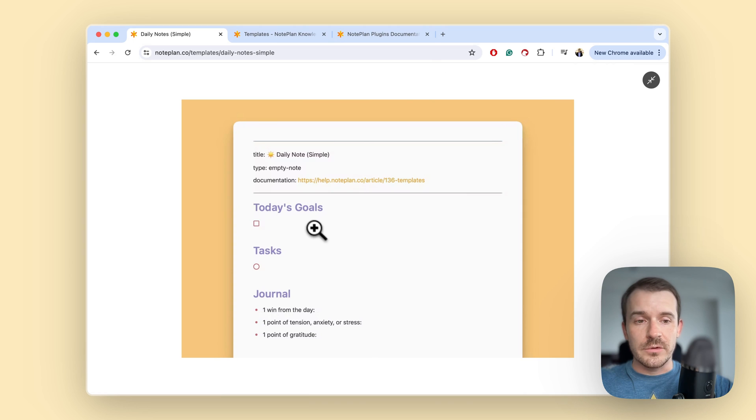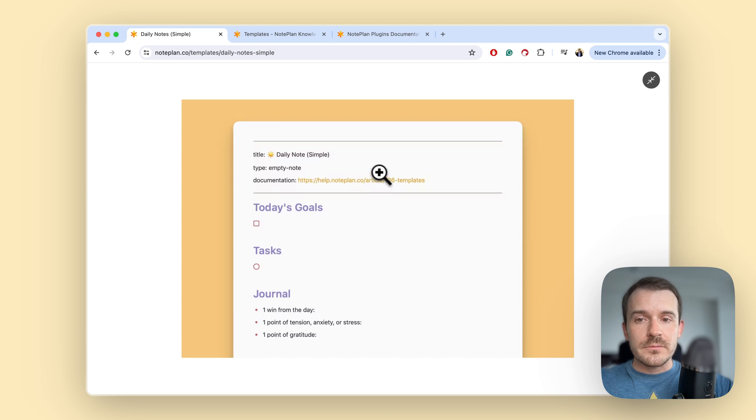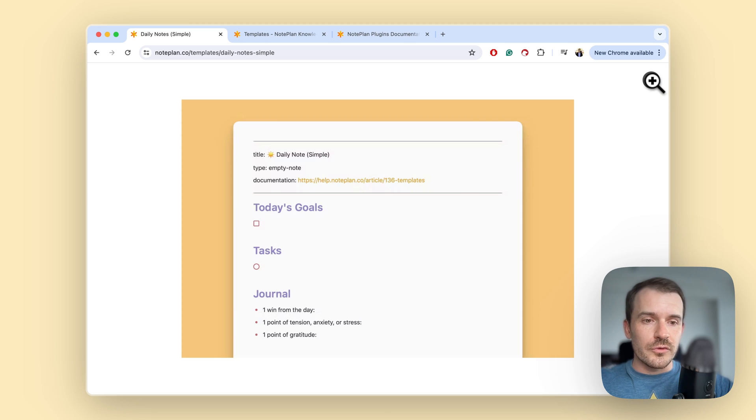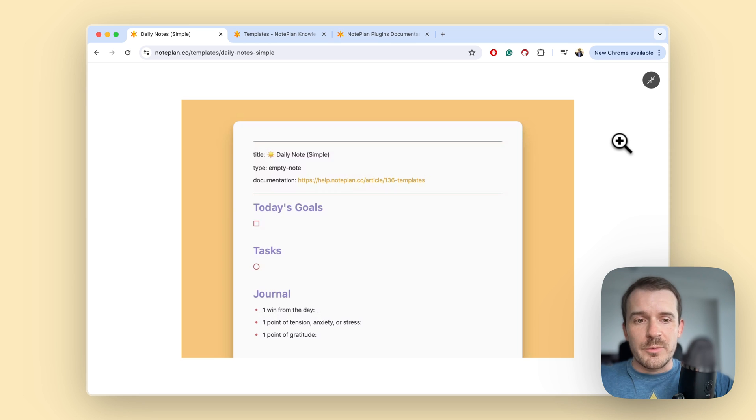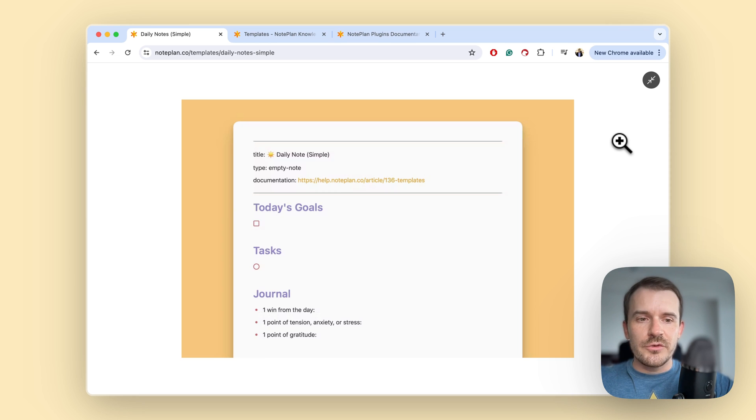Every template ships here with a screenshot which you can click to expand just to see how it looks like when you use it. Templates help you so you don't have to start with a blank page every day, they give you a little bit of guidance and of course they save you typing work if you have the same structure every day.